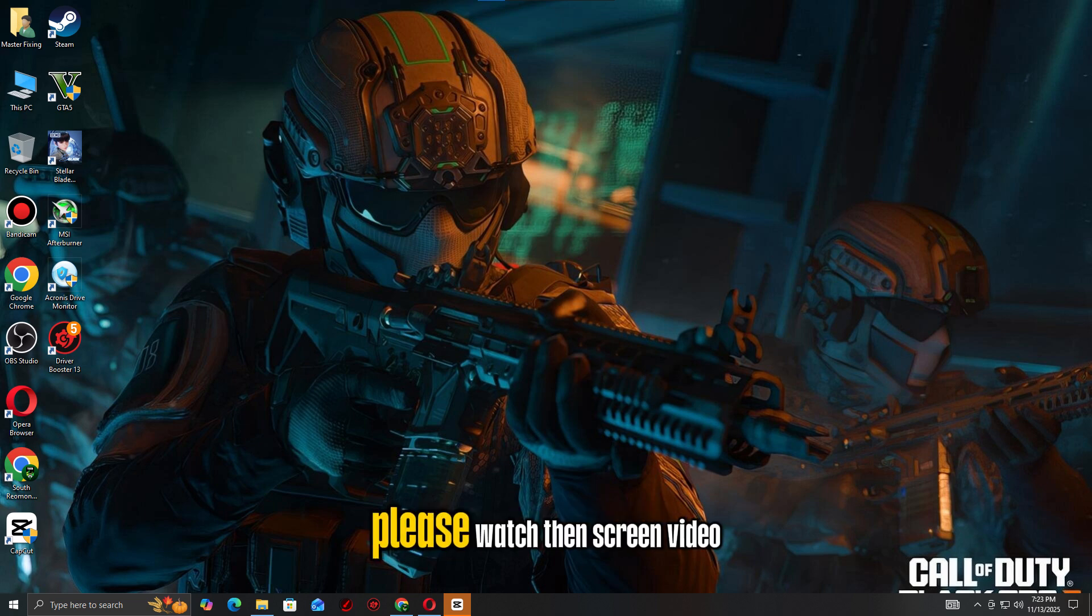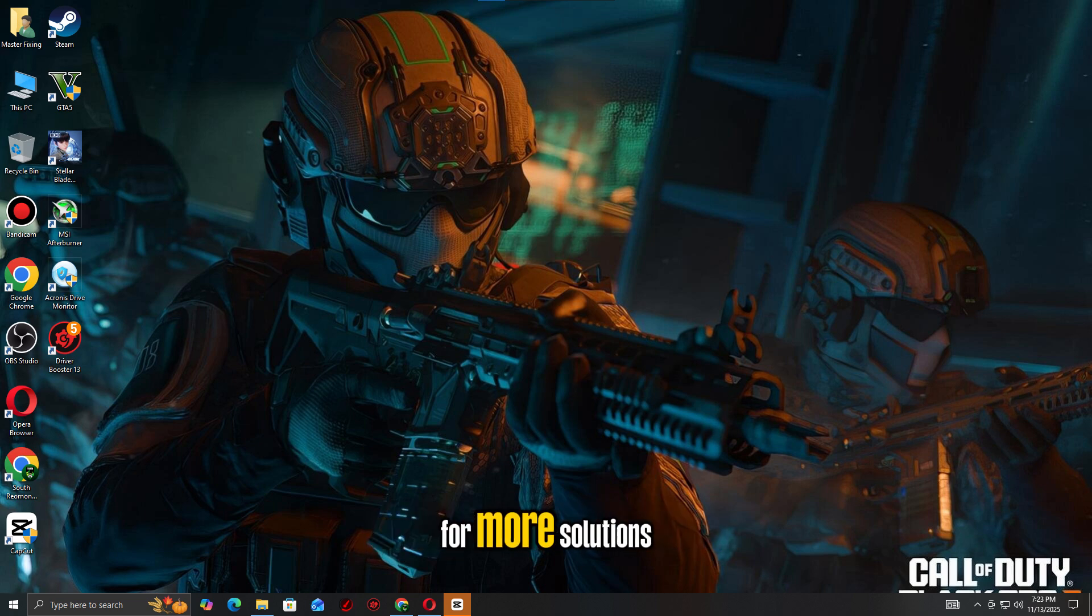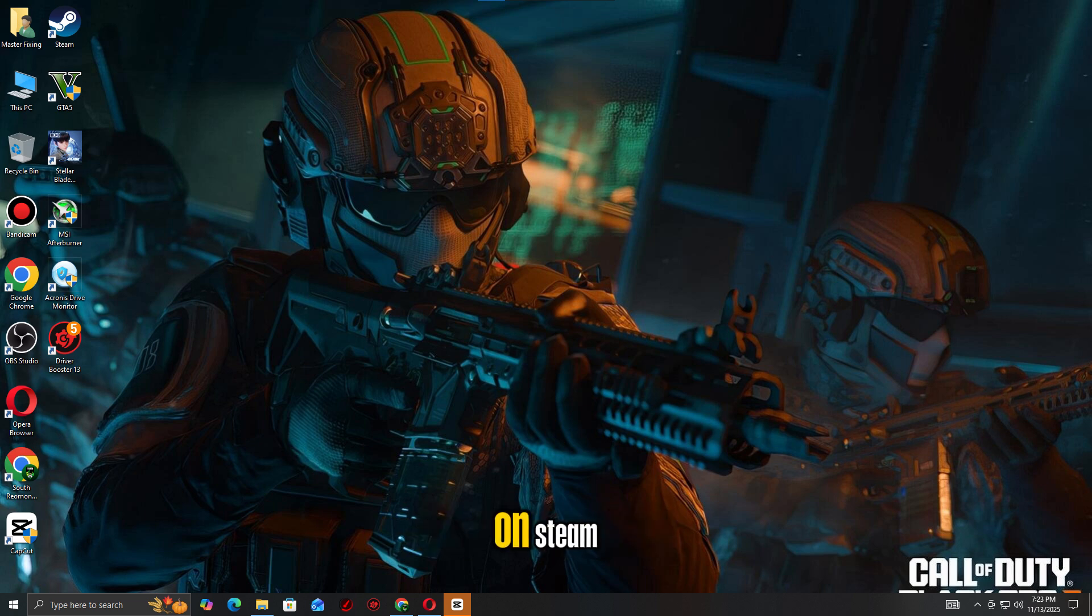If your error still isn't fixed, please watch the end screen video for more solutions.